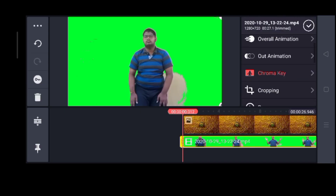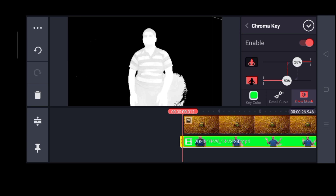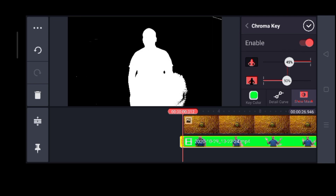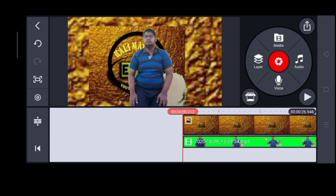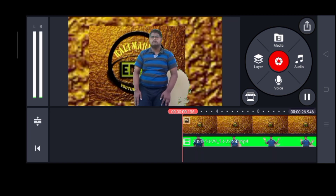In the second layer, you can enable the chroma option. If you want to use the camera, you can use pure white and pure black.